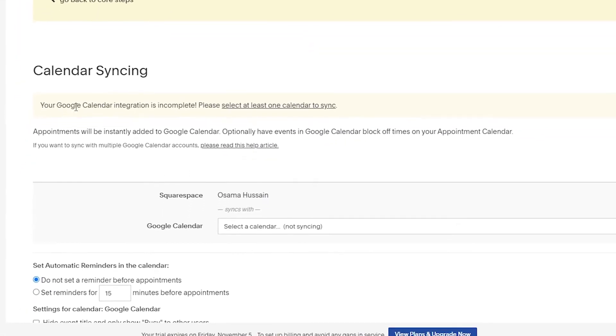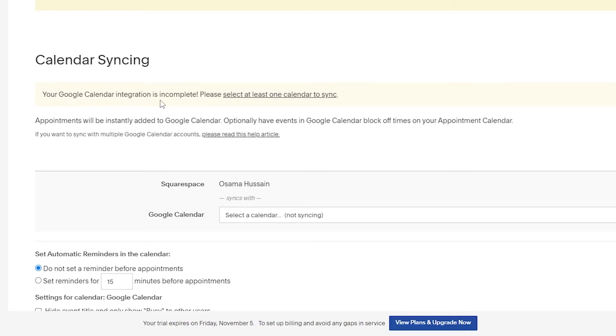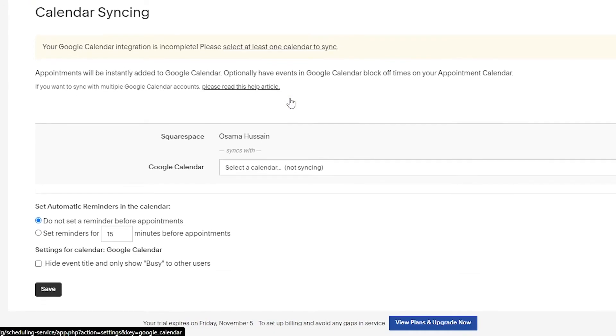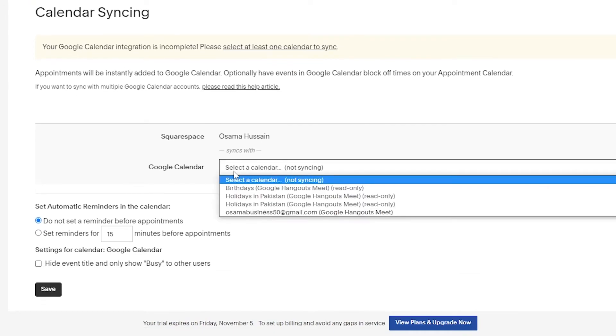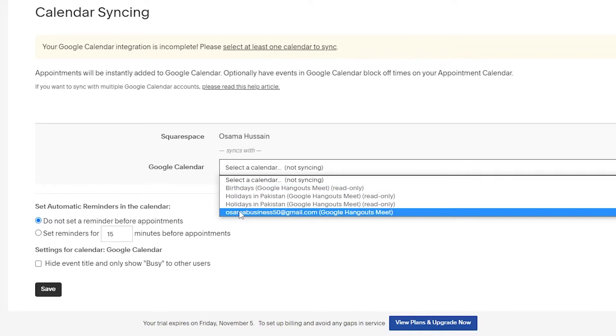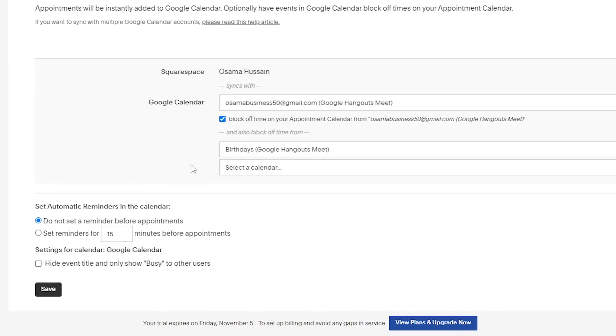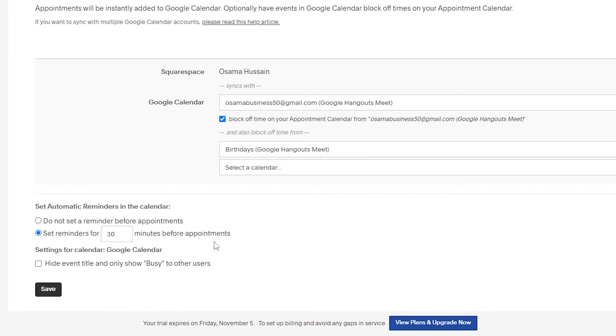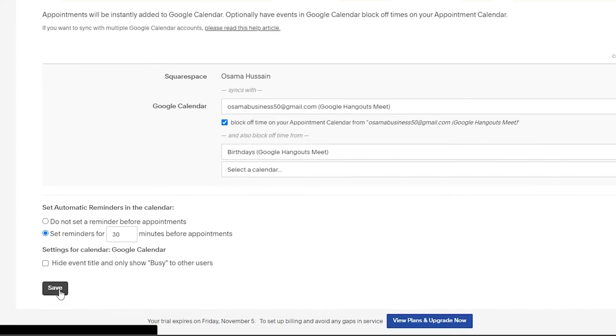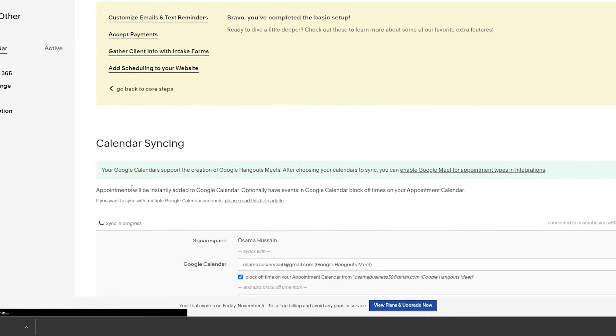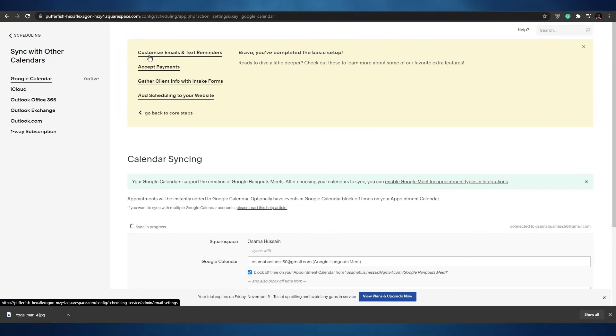As you can see our Google calendar integration is complete. We need to select at least one calendar to sync. Down below we can select the calendar that we can sync. We also need to set a reminder before 15 minutes so that we don't forget, or we can even increase it to 30 minutes before the appointment. Click on save and now we can customize our emails and text reminders.